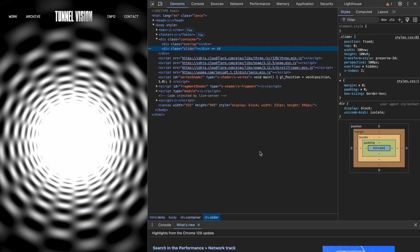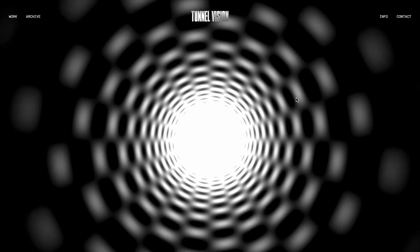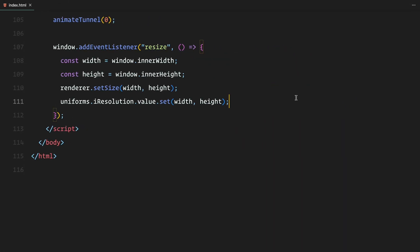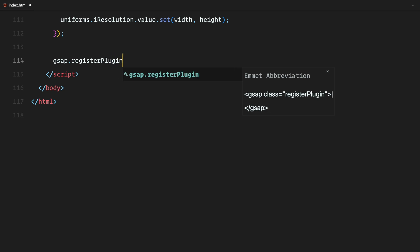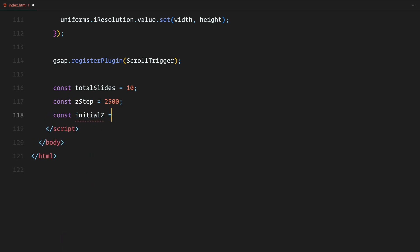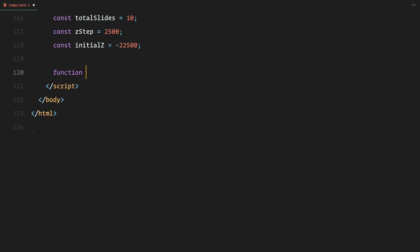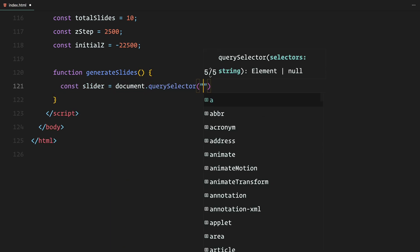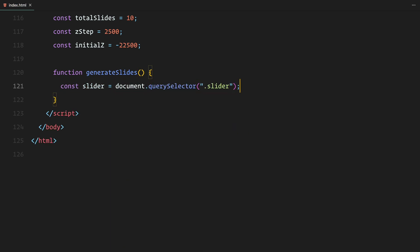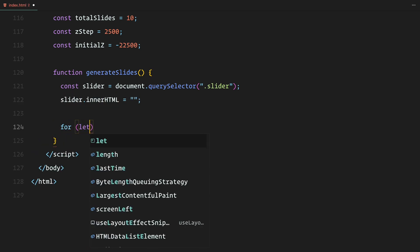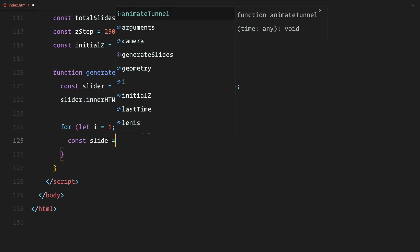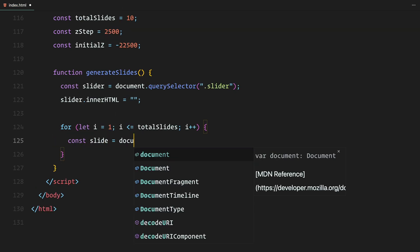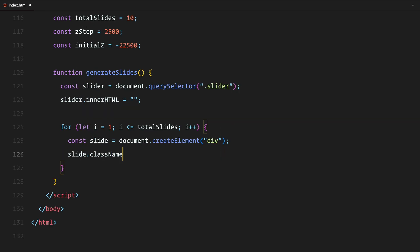Now that we have got the 3D tunnel rendered, it's time to move on the second step, generating the slides dynamically. We are using GSAP and scroll trigger to animate the slides as they move through the 3D tunnel. So first, we register scroll trigger with GSAP, which will allow us to sync the animation with the user scroll later on. We are working with 10 slides in total. To do that, we have set a couple of variables. Z step, which is the distance between each slide along the z-axis, in this case 2500 pixels, and initial z, which is the starting position of the first slide deep inside the tunnel. Now, let's walk through how we generate the slides. We start by selecting the slider container from our HTML and clearing any existing content inside it, just to make sure we are working with a clean slate. Next, we loop through the total number of slides, and for each one, we create a new div with the class name slide. This will serve as the container for each individual slide.